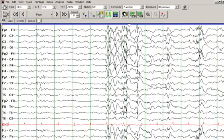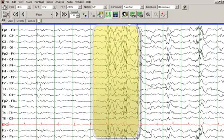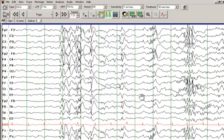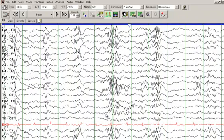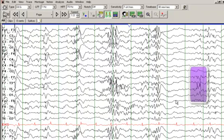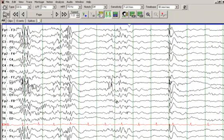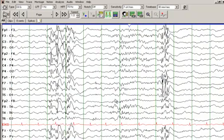Moving on, you see generalized bursts of slowing and sharp waves. These are slow spikes and multifocal spikes. These are generalized bursts of sharp waves with maximal amplitudes in the frontal and temporal head regions. On this page, this is most prominent on the left hemisphere, with a sharp wave seen on the left side as well. The background is slow; we see generalized bursts of sharps, slow spike-and-wave, and polyspike-and-wave discharges in a generalized distribution.